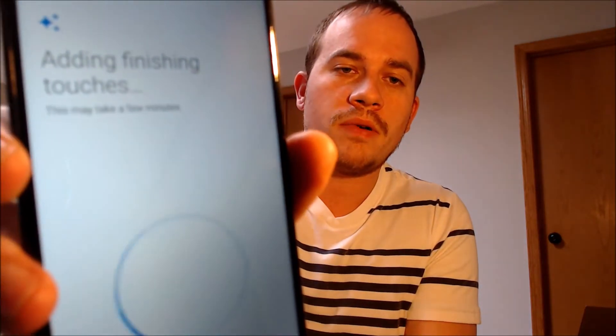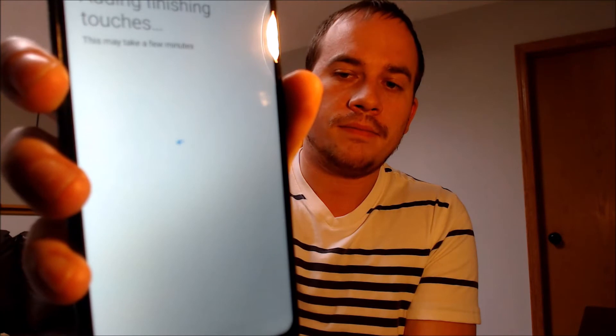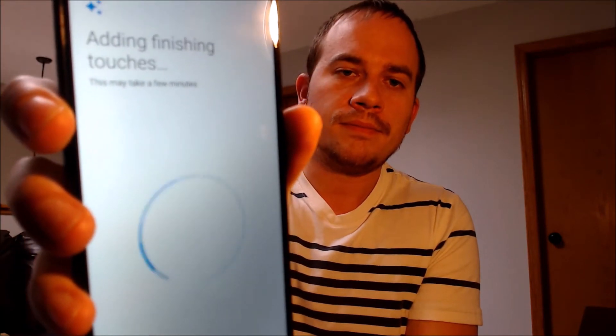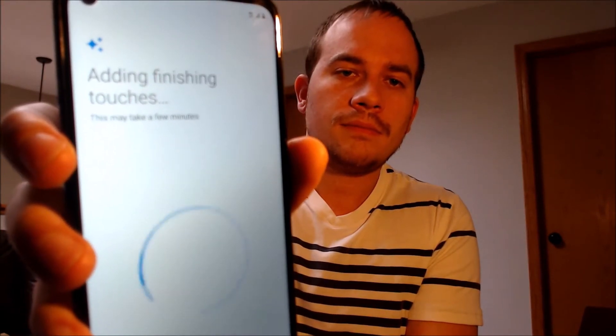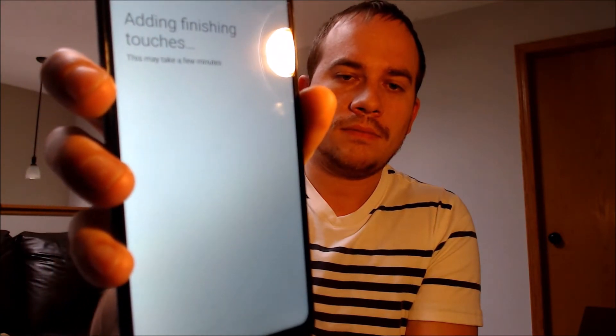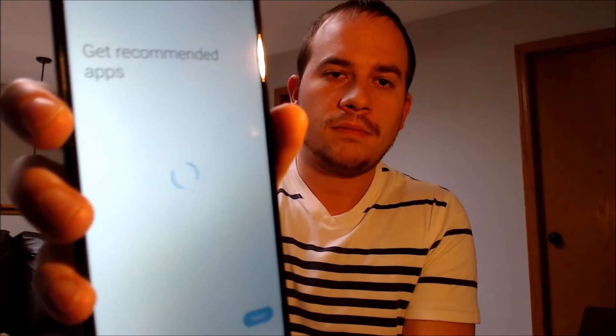We're just going to skip that and keep going — skip, skip, finishing touches, and I think we're almost there. We're not going to do any more apps, so we're going to skip that whenever that finishes popping up. And we don't need a Samsung account, so we're going to skip that too, and finish.